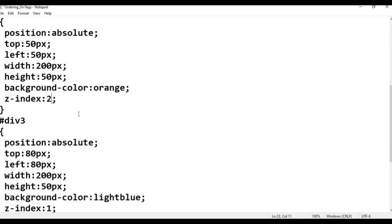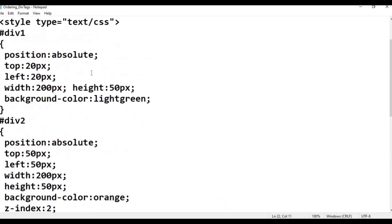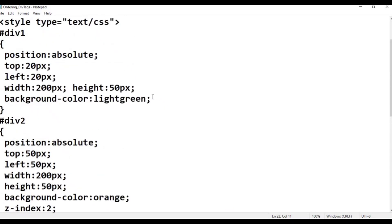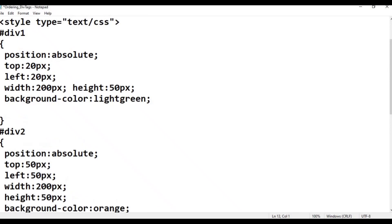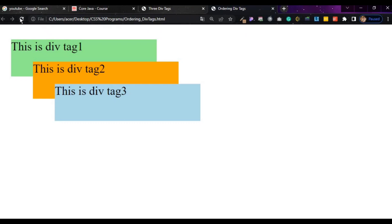The z-index is 2. Ctrl S. The z-index is 3. Ctrl S, just refresh. Now the z-index is 2 — showing the layering effect of the div tags.